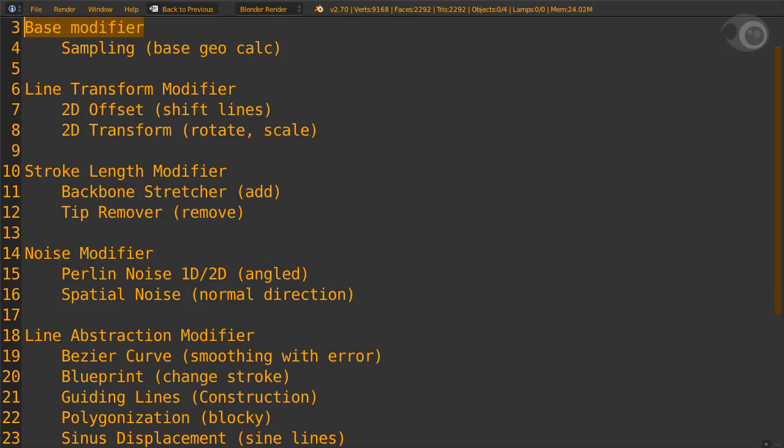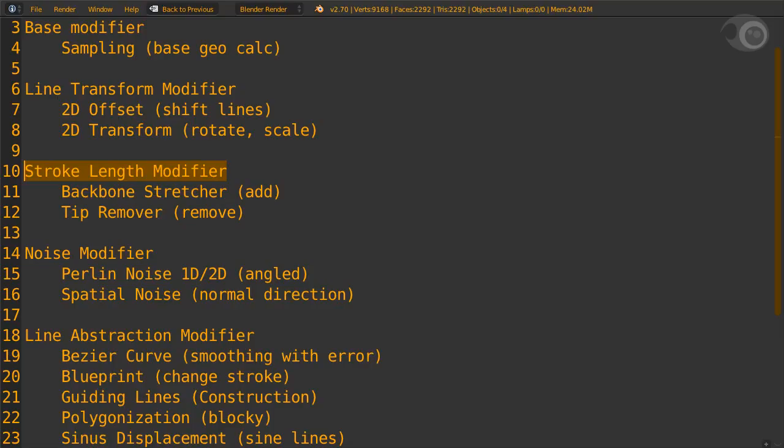The first is what we call a base modifier. This has only one modifier which is sampling. You must have one of these modifiers in the geometry tab at all times. The next line is transform category. They do basic transforms like translate, rotate, and scale lines. Meanwhile, stroke length category will extend or remove stroke length. Next, the noise category is about adding noise to the strokes. There are three of those modifiers, two of them being a perlin noise type. The final category of modifiers are those which abstractly change strokes. They are neither noise nor basic transforms. They can make a straight line curve, a curve into a blocky segment, or even extend strokes into weird shapes.